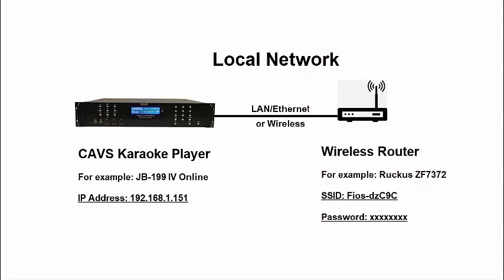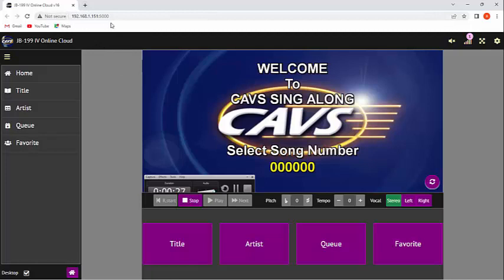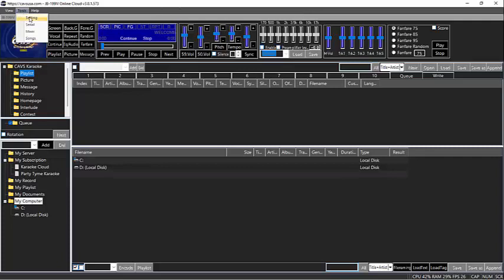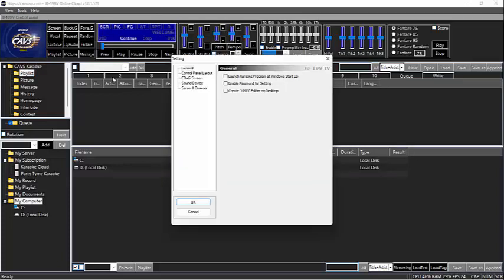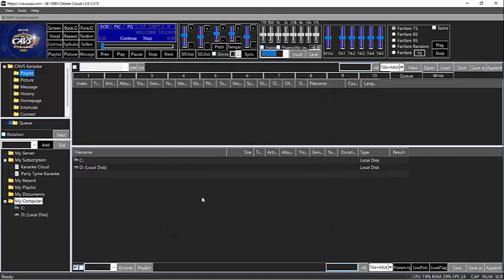Next, we need to find the IP address of the CAVS karaoke player assigned by the router. To do this, we go to the JB199.4 player. In the customer interface, you can see the IP address at the URL address field. You can also see the IP address in the control panel by going to Tools, Settings, and Server and Browser. You can see the IP address including the port number 5000.